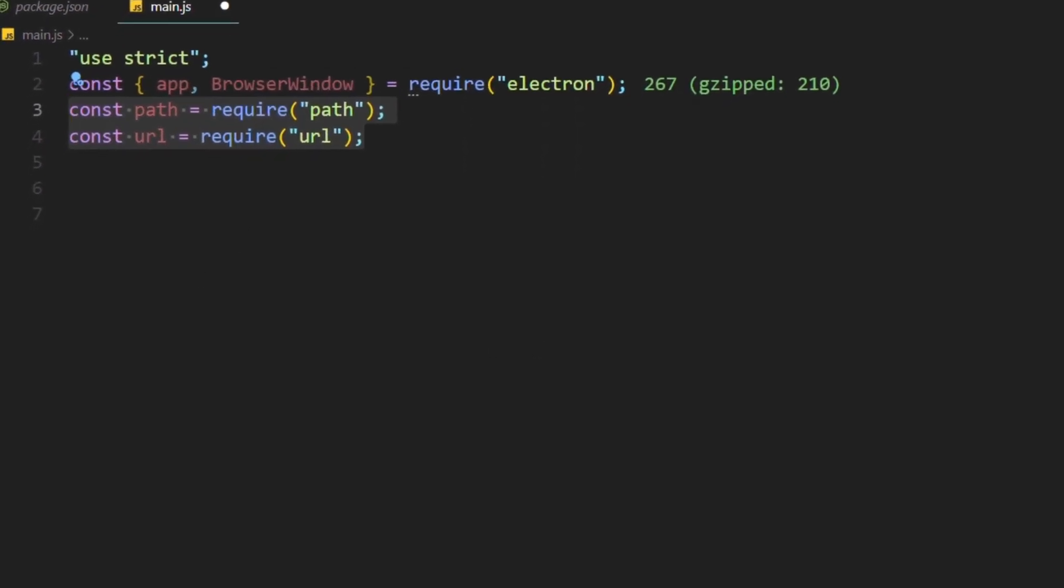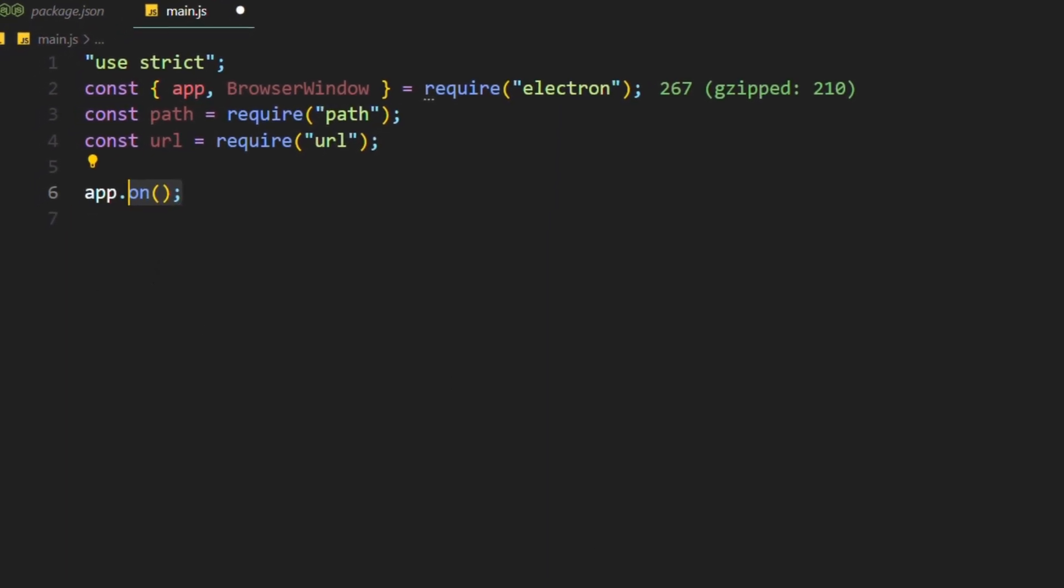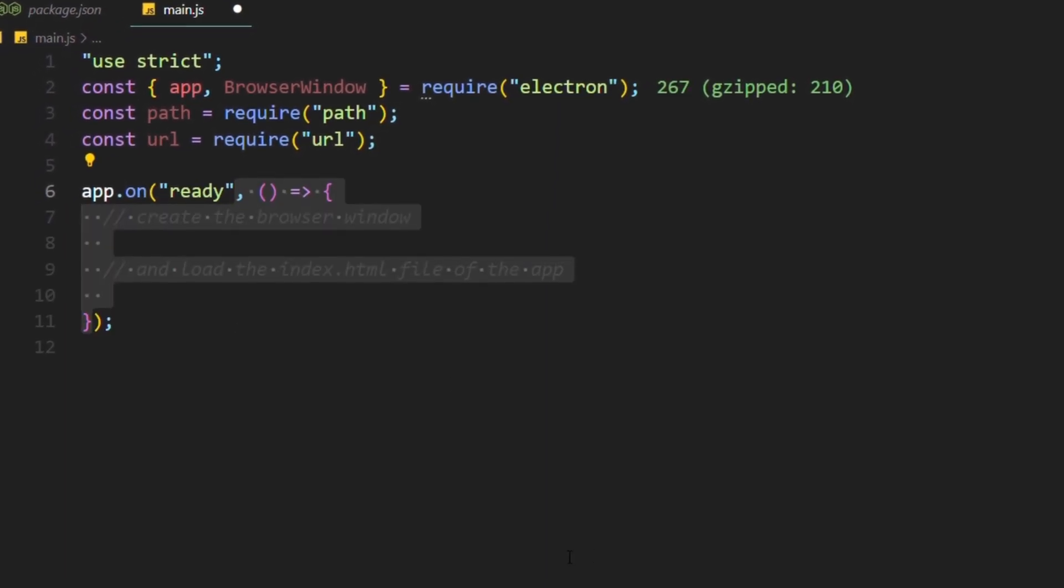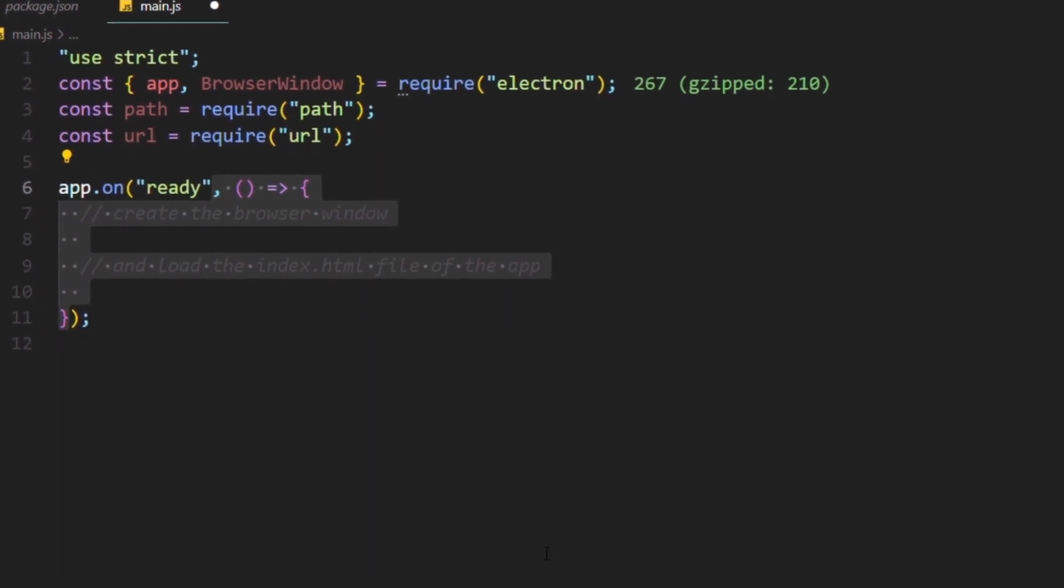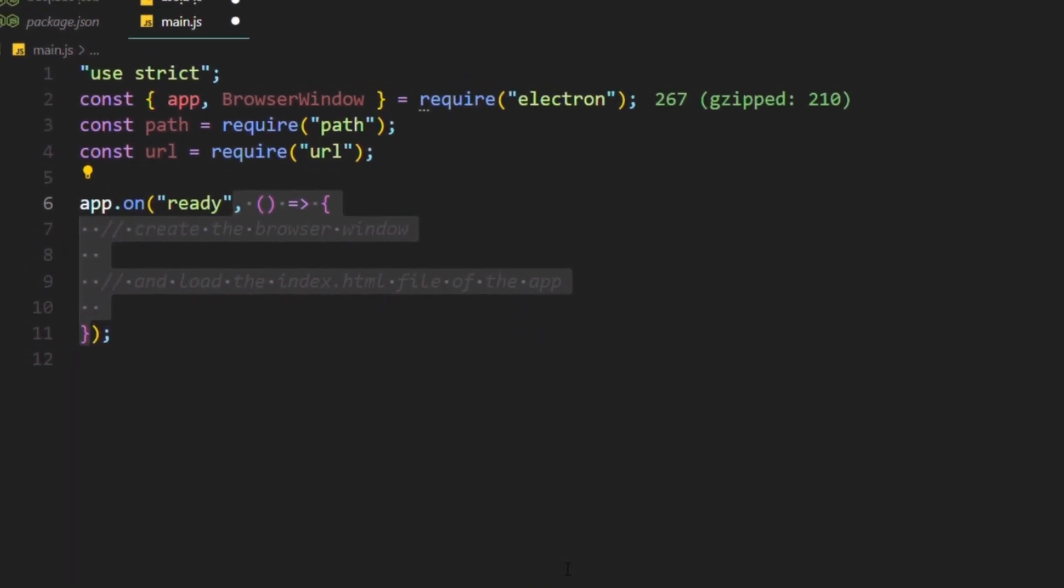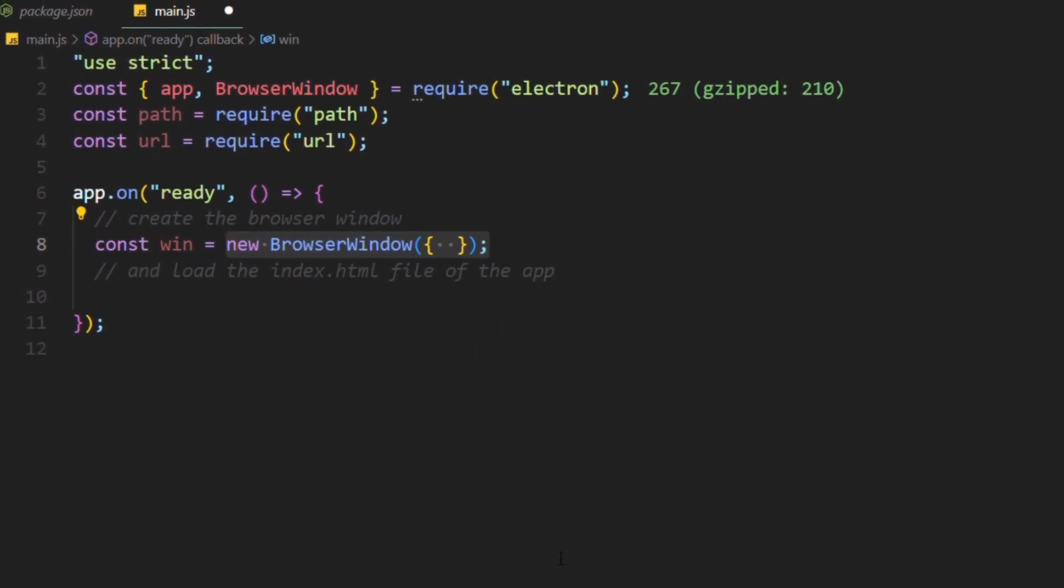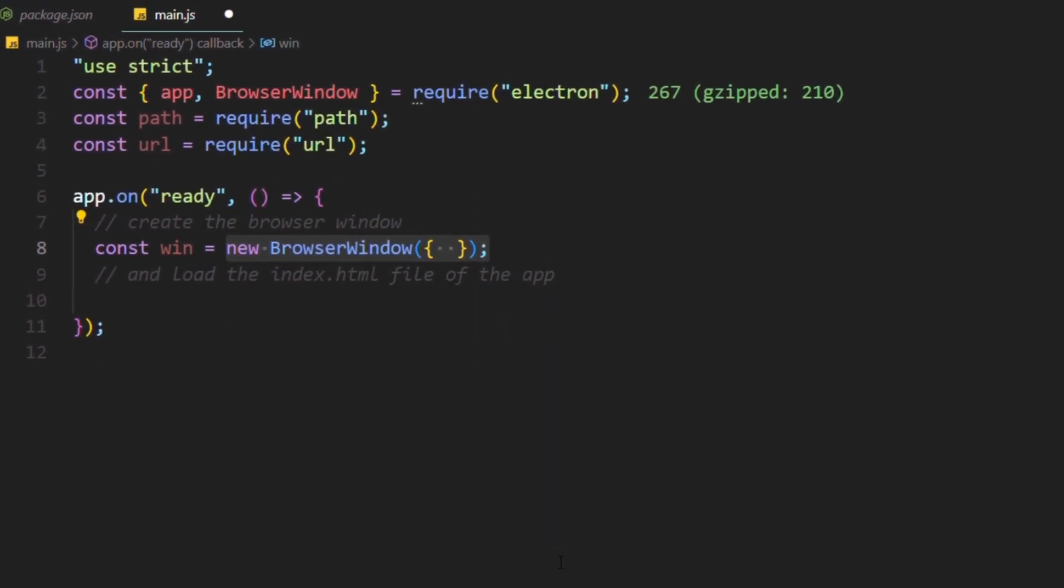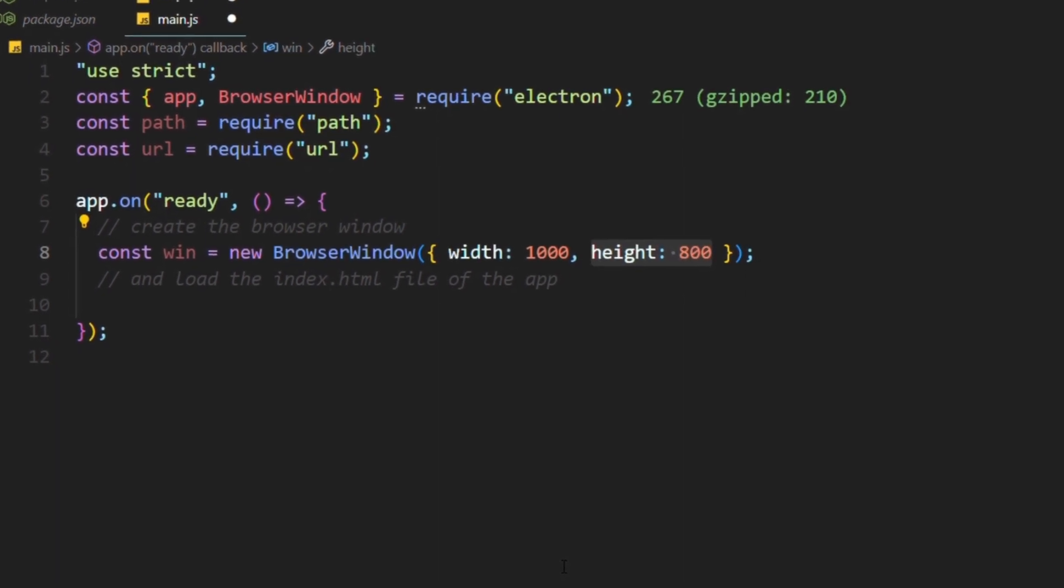Now to create the window, you have to say that when the app is on and the status is ready, return this function which is going to contain everything. Now we made sure that everything is working. Create the window which goes like this: const win equals new browser window. And the browser window takes an object which contains the width and the height of the screen.